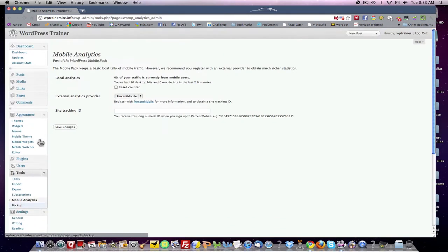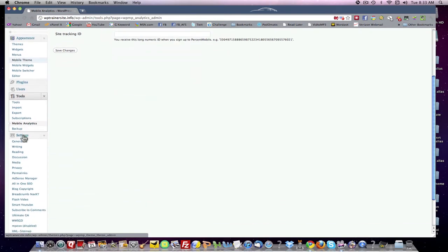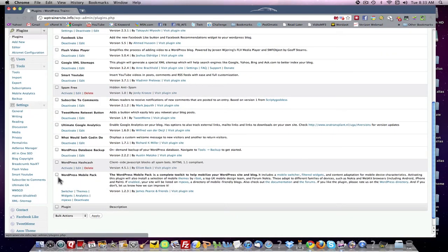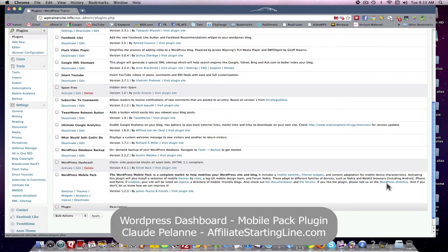So there we are — we found a plugin called WordPress Mobile Pack. It includes a mobile switcher, filtered widgets, and content adaptation for mobile device characteristics. Activating the plugin will also install a selection of mobile themes — a top UK mobile design team did it. These adapt to different families of devices such as Nokia, WebKit browsers, Android, and iPhone. If enabled, your site will be listed on MPEXO, a directory of mobile-friendly blogs. Check out the documentation in the forums, and if you like the plugin, please rate it in the WordPress directory.